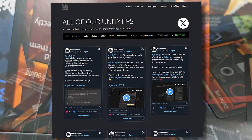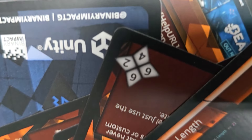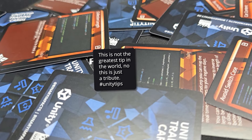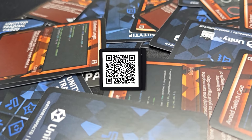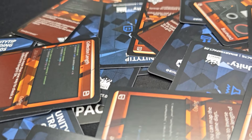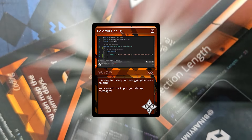At one point, while working on our first game Beam, we wanted something unique to hand out at conferences — a business card people wouldn't just throw away. So we came up with UnityTip cards. Each card had a UnityTip and a QR code linking to our full list. They were a hit. But then we asked ourselves, how can we take this further? And that's when the idea of trading cards was born.